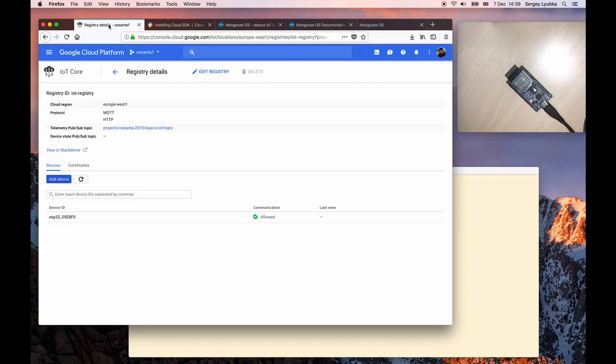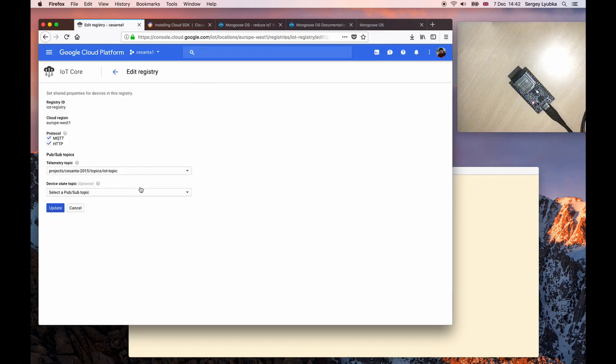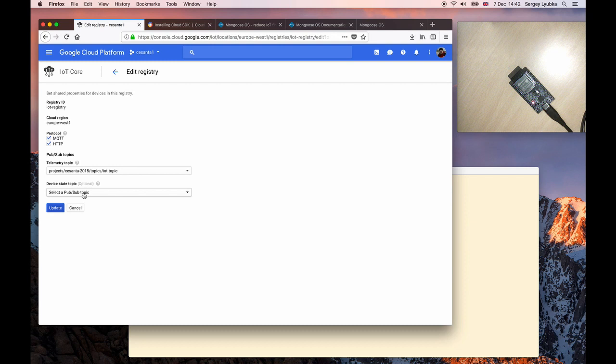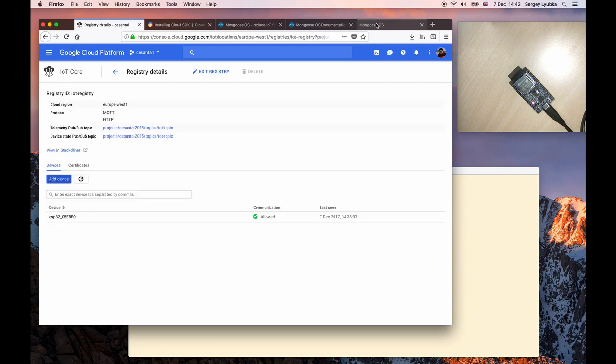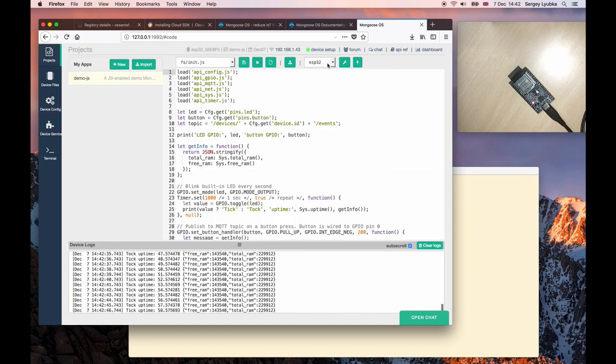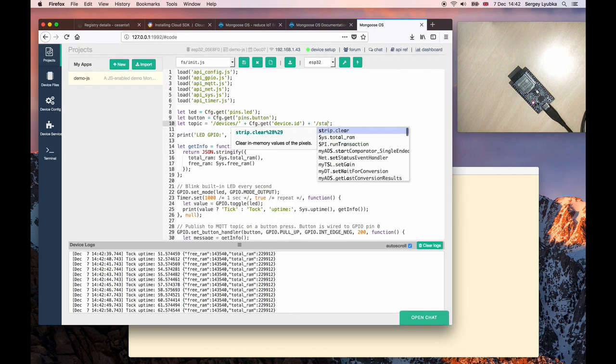Switch back to the console. Click on Edit Registry and choose a device state topic. Click Update. Now go back to the device code and change the topic to State.